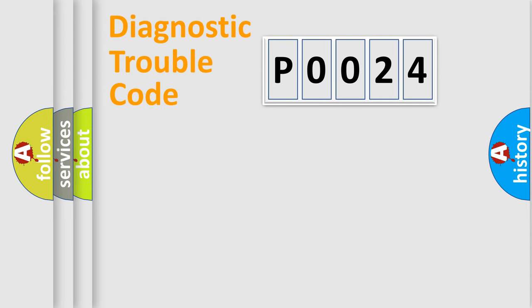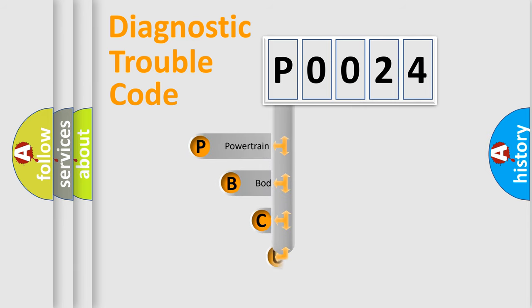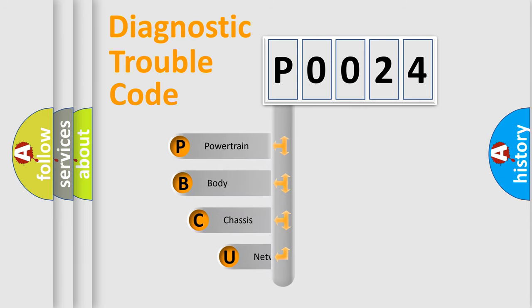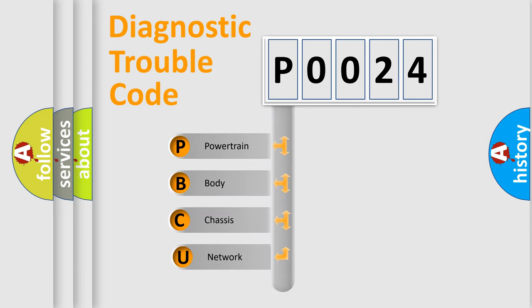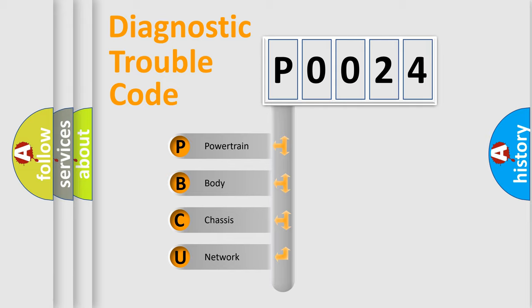First, let's look at the history of diagnostic fault code composition according to the OBD2 protocol, which is unified for all automakers since 2000. We divide the electric system of an automobile into four basic units.